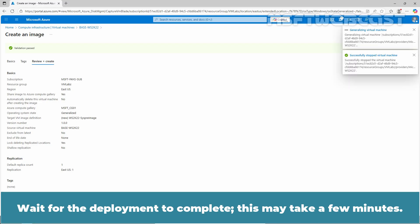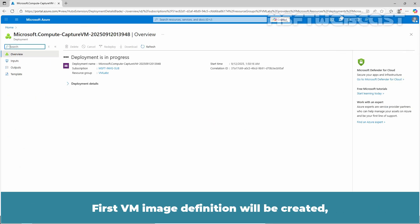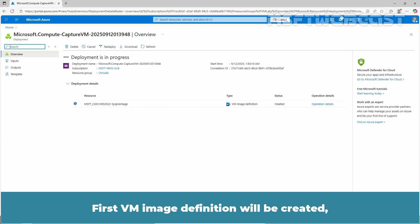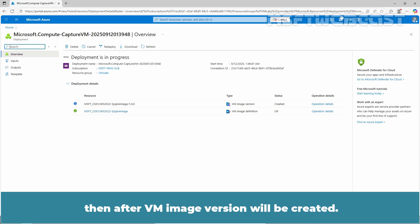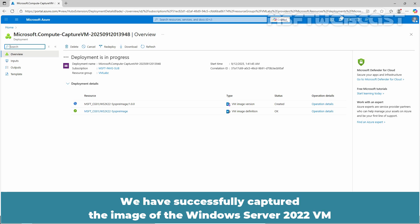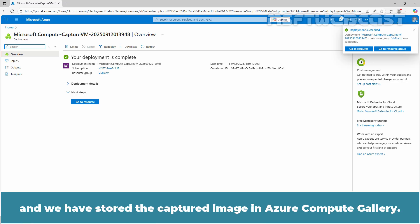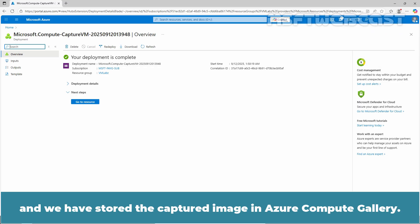Wait for the deployment to complete. This may take a few minutes. First VM image definition will be created, then after VM image version will be created. This will take around 8 to 10 minutes to complete the deployment process. We have successfully captured the image of the Windows Server 2022 VM and we have stored the captured image in Azure Compute Gallery.